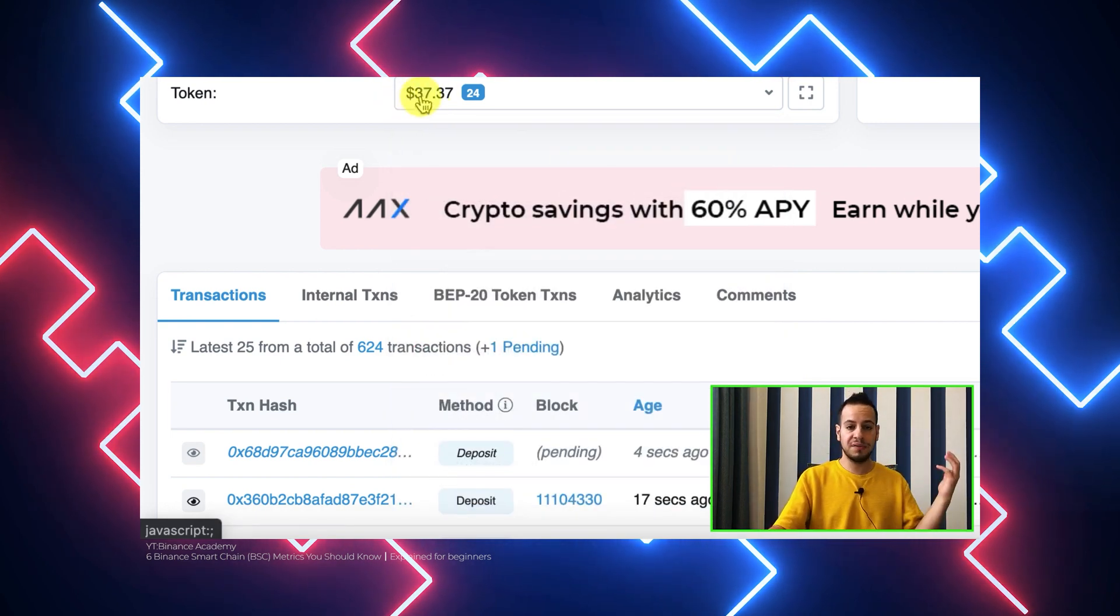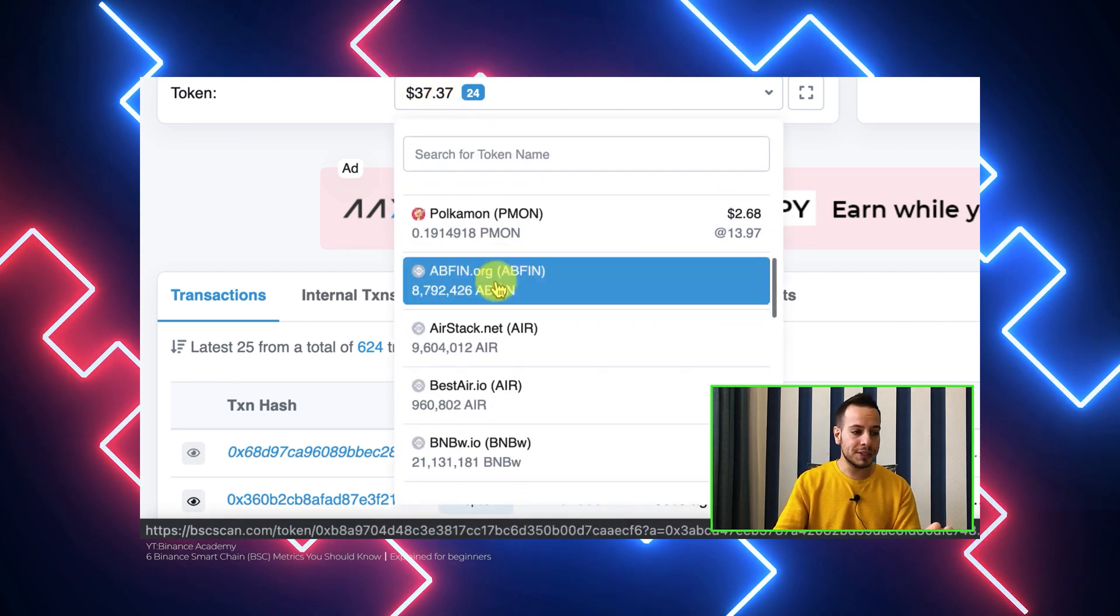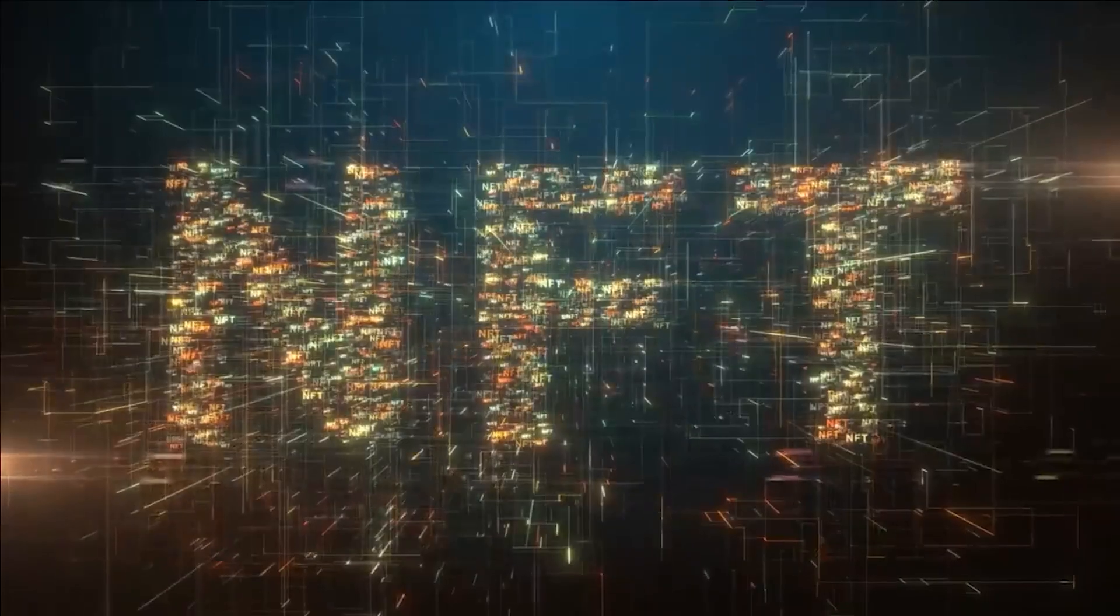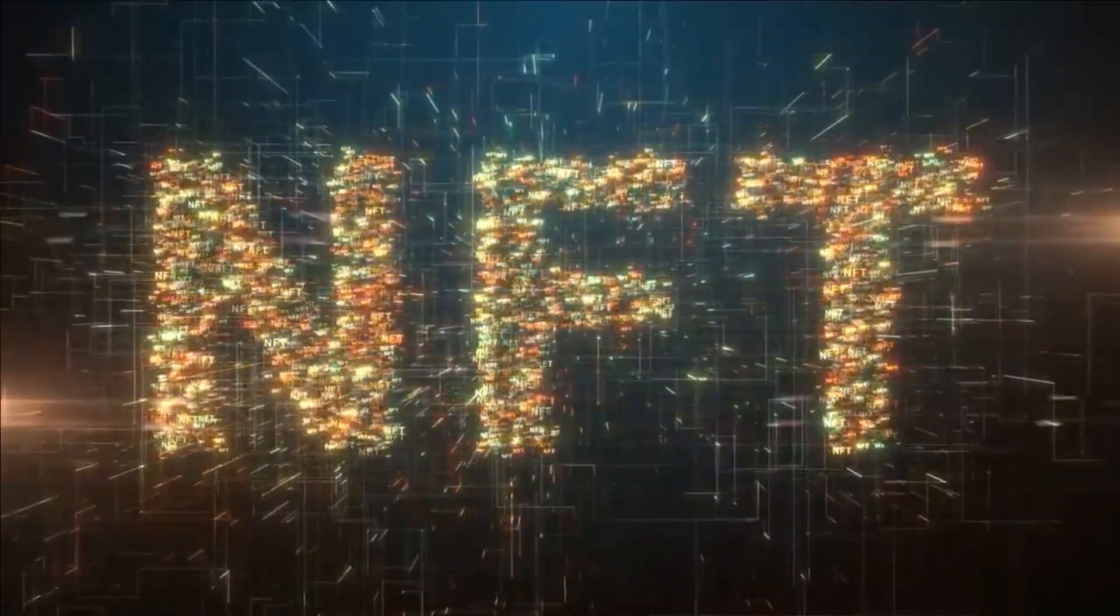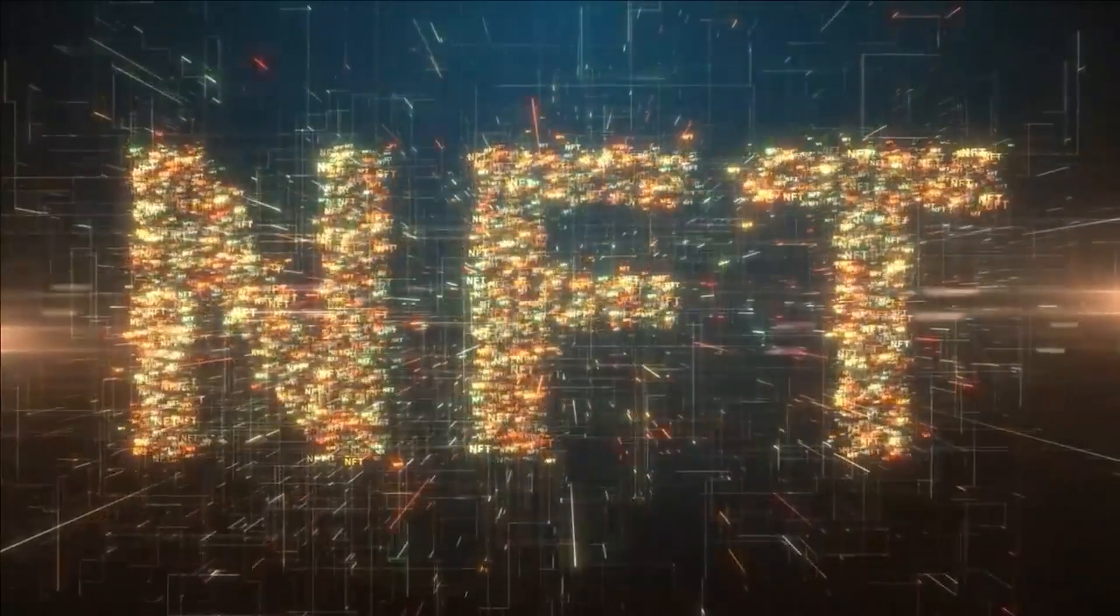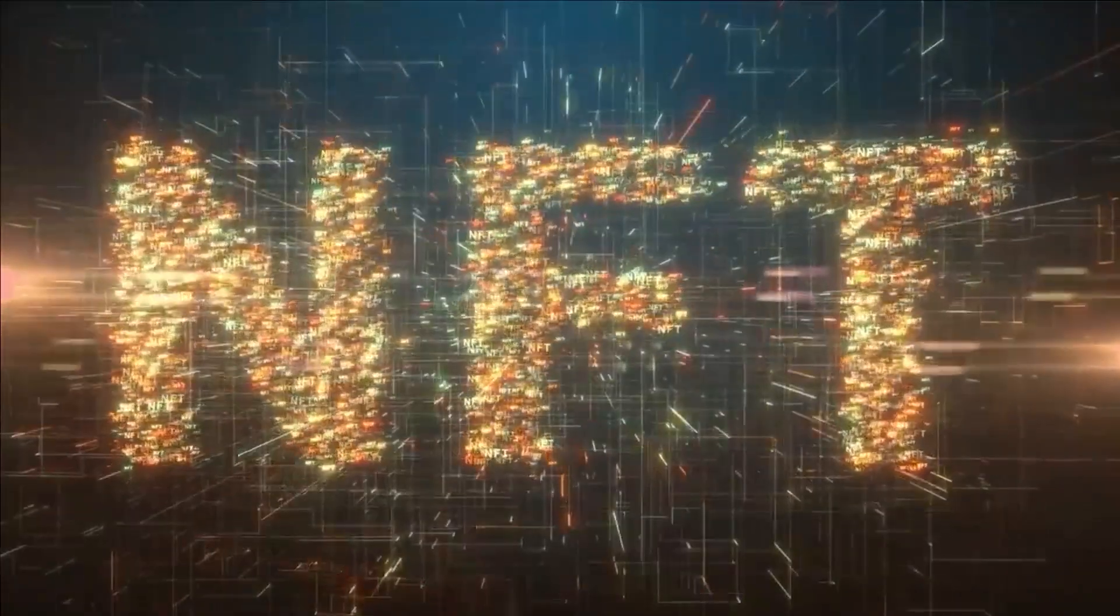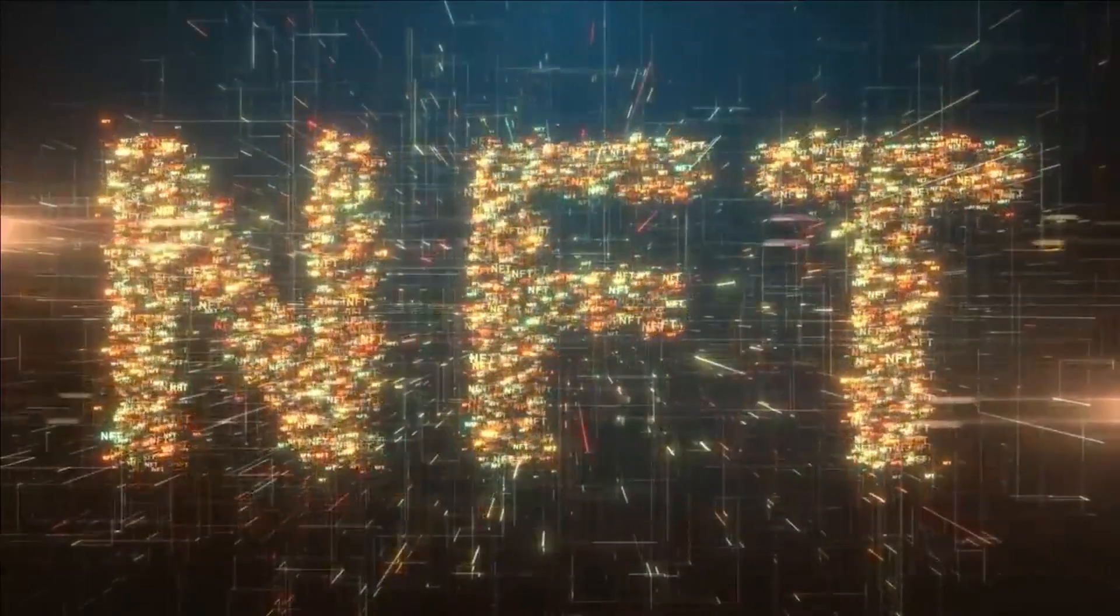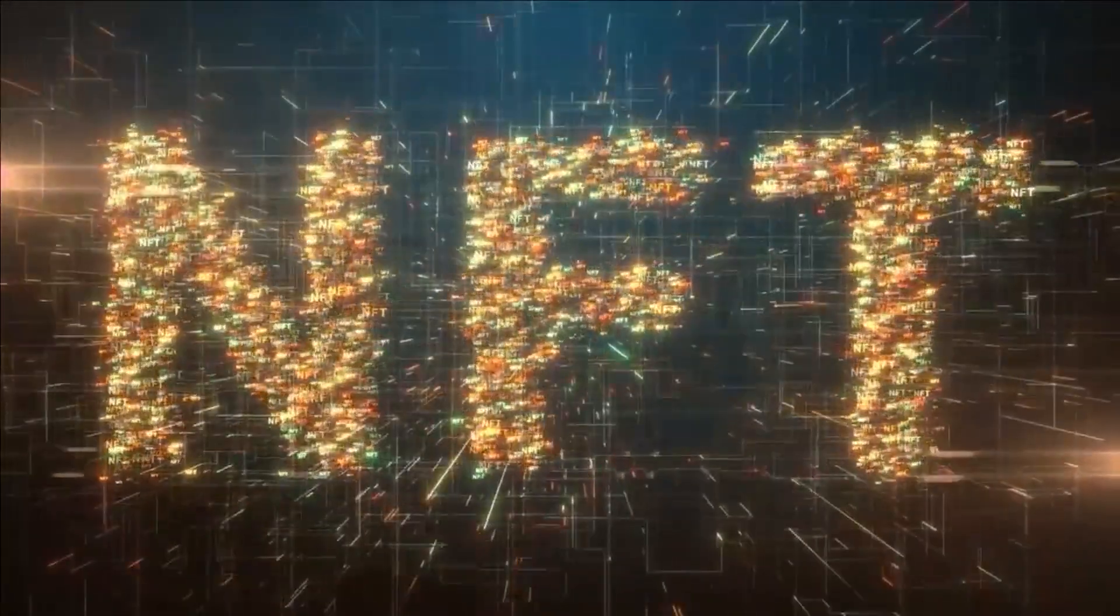As BSCSCAN allows users to track ERC-721 tokens, it is completely compatible with NFTs. Binance Smart Chain, just like Ethereum, accommodates a number of NFT-oriented projects as a result of its lower fees, as well as its overall efficiency and throughput. Users can check their NFTs by using the transaction hash, NFT smart contract, or wallet address.